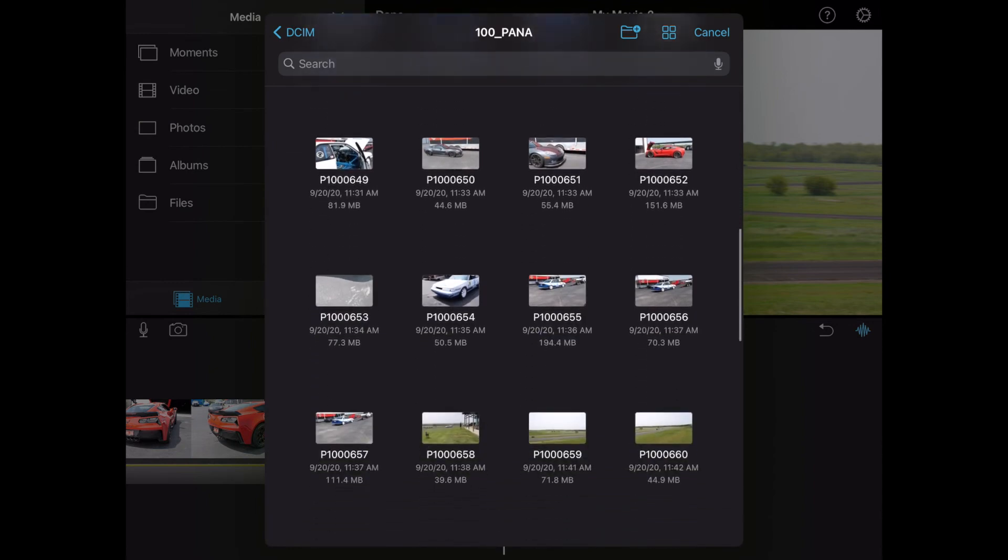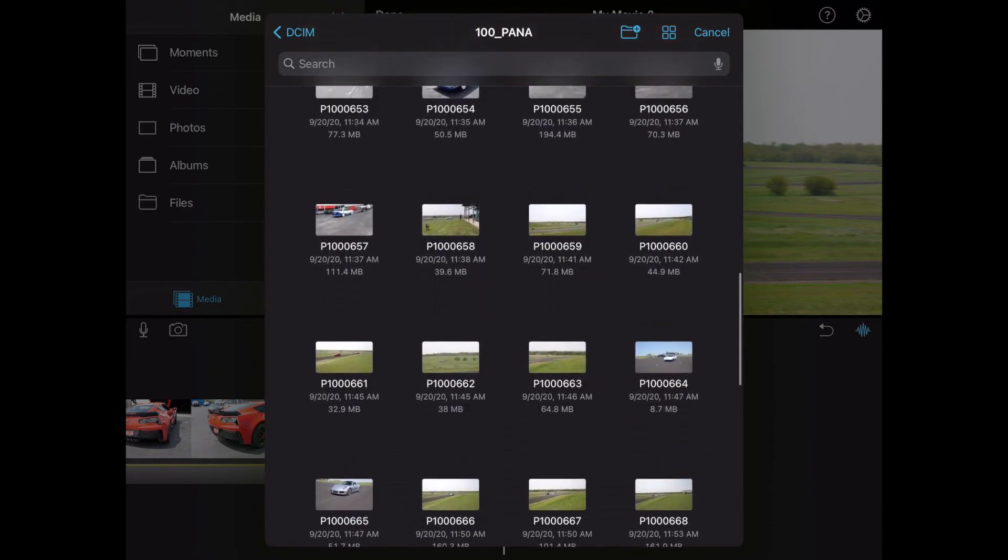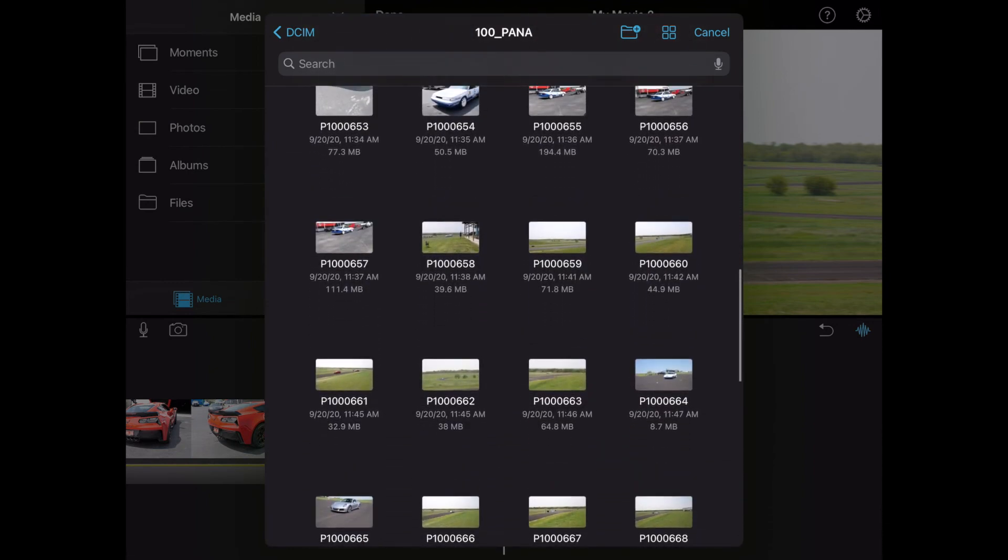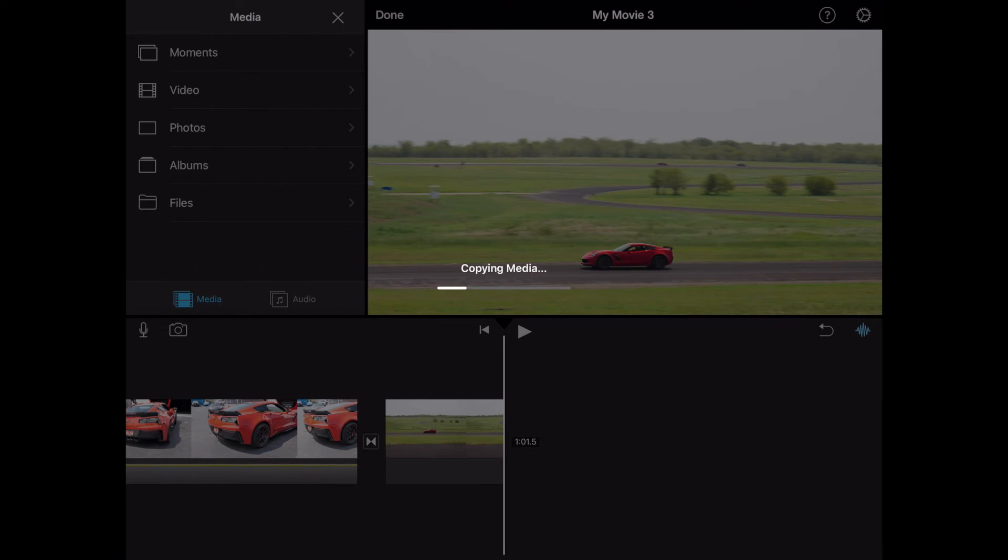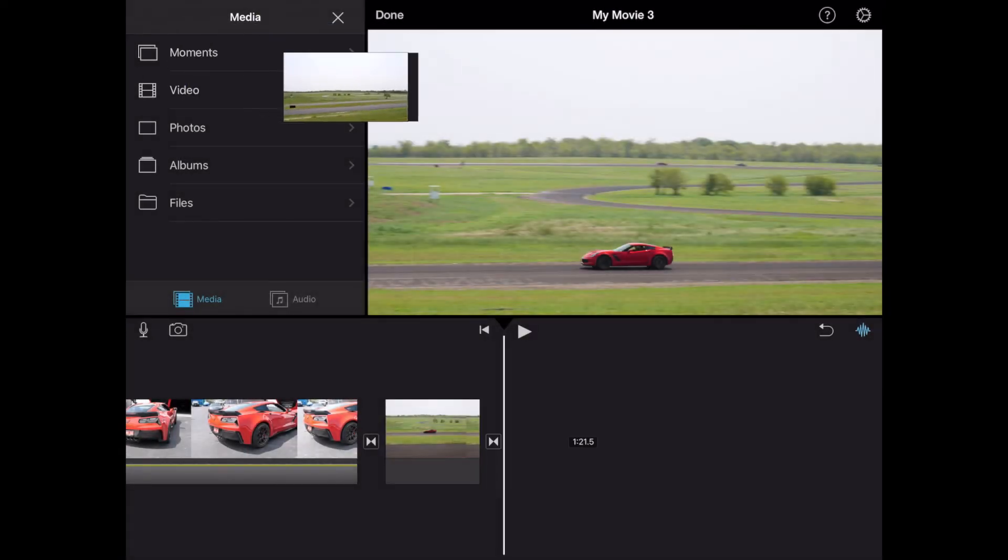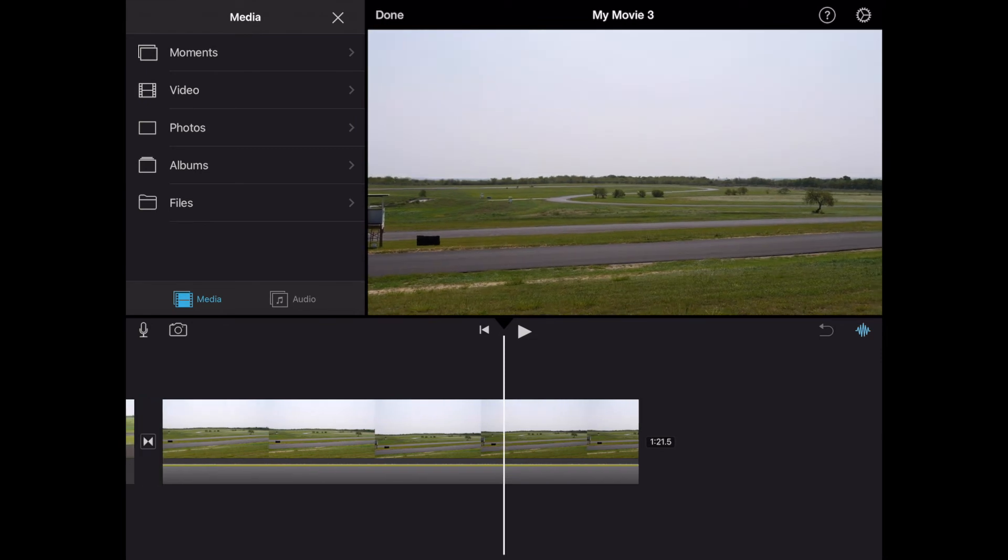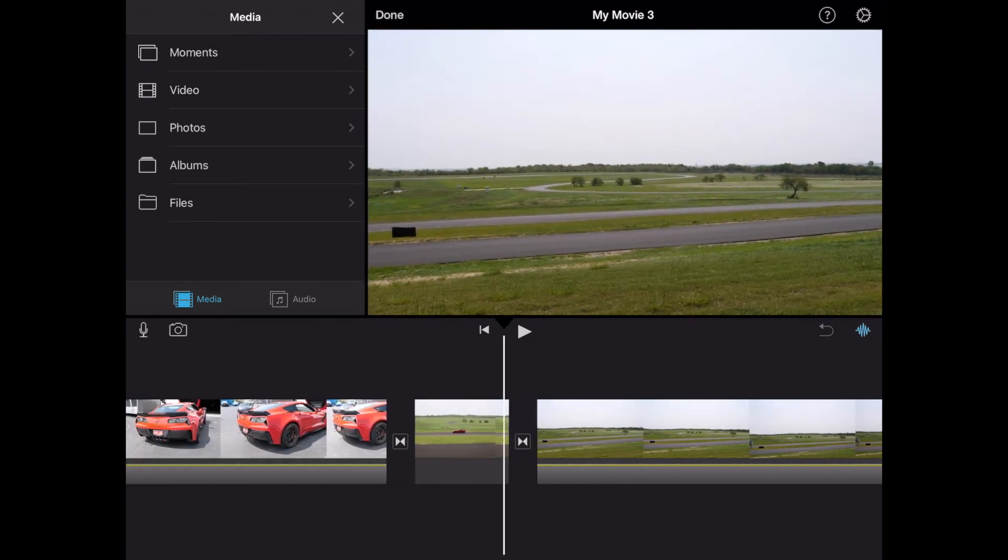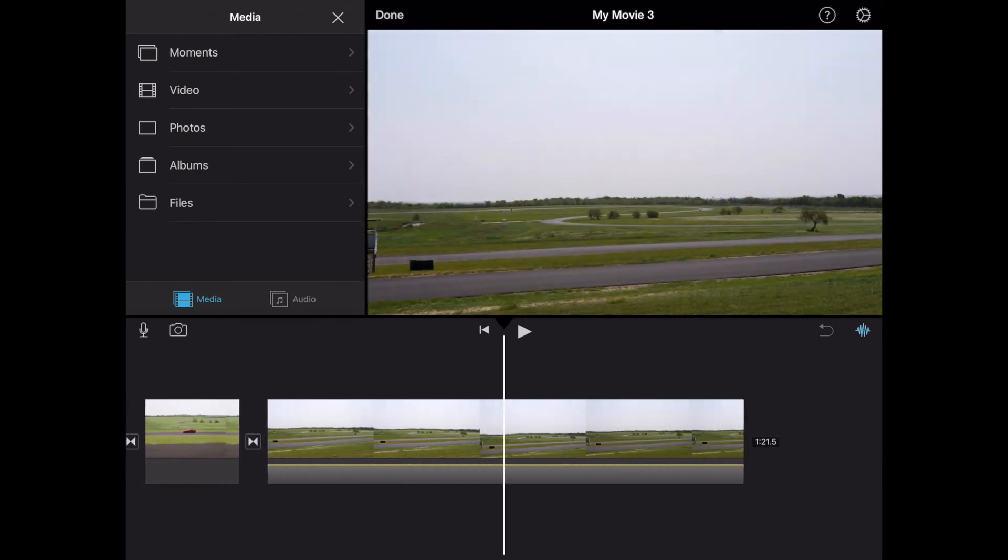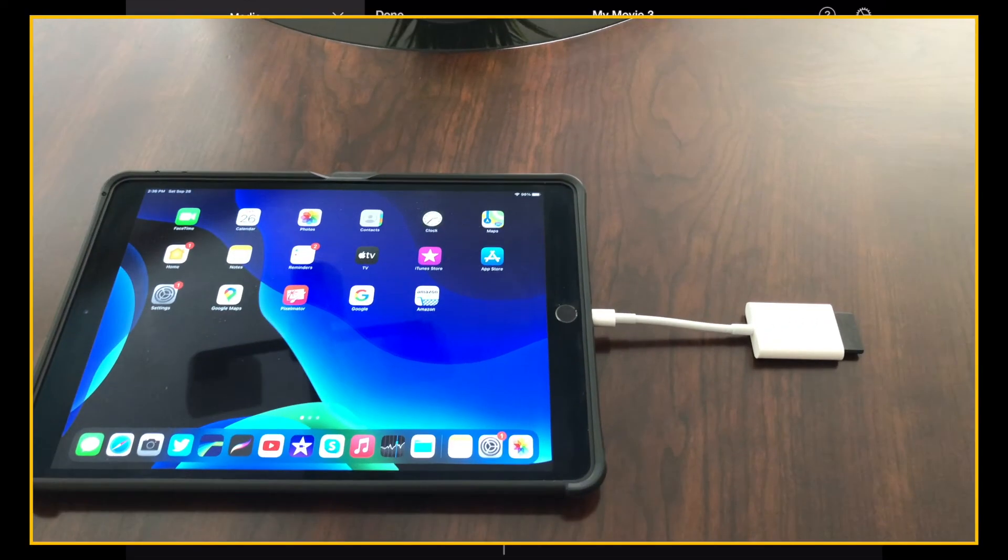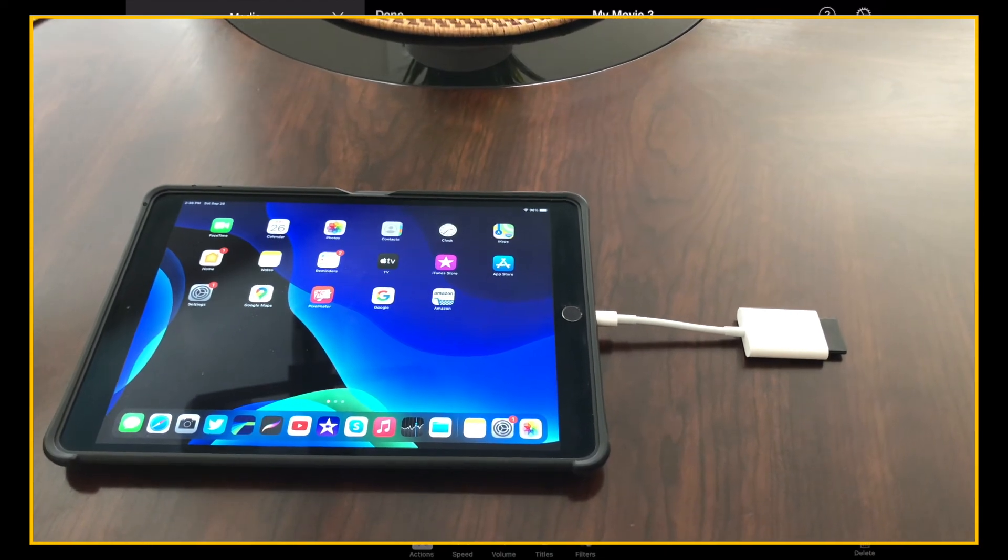And one more video, I guess. Let's throw one more video in this timeline before we finish up. And hit add movie. So you've successfully imported media from an SD card using the lightning port to SD card adapter.